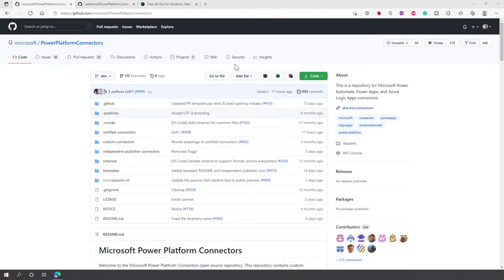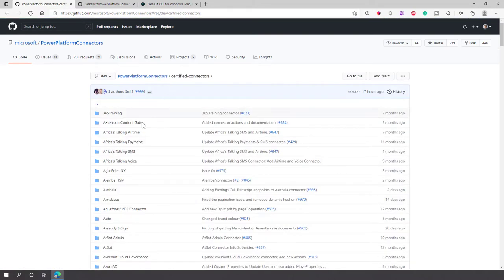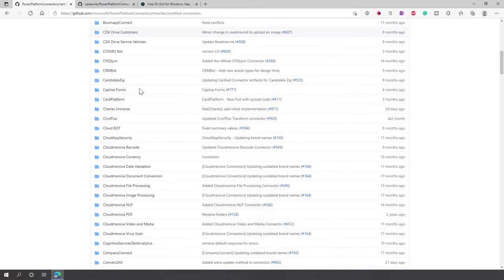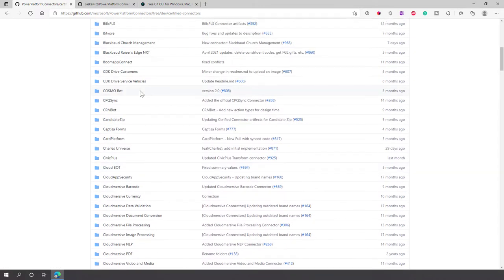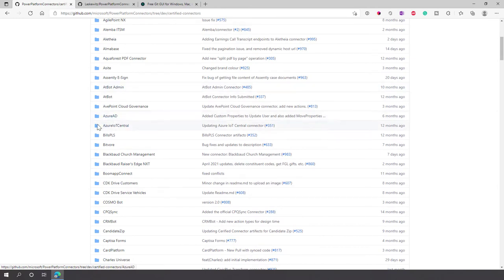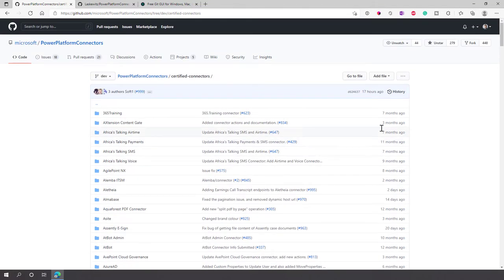Here we are on my desktop with a browser window open at github.com/microsoft/power-platform-connectors — that's the repository where Microsoft puts all the connectors. You can see a directory called certified connectors, and when you navigate to that you can see there's a bunch of connectors in here. There are third-party connectors but also some first-party connectors — for instance, Azure AD and Azure IoT Central are available in this directory as well.